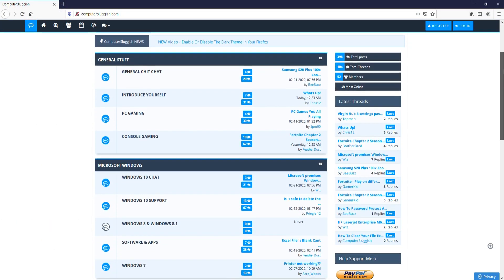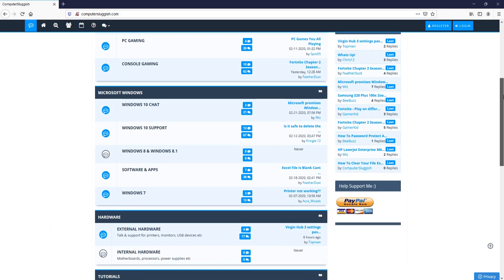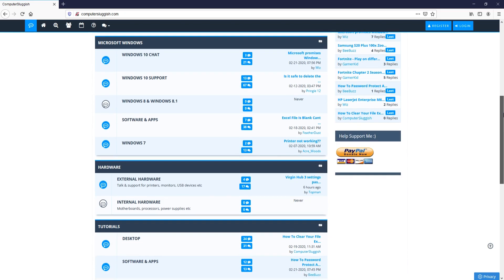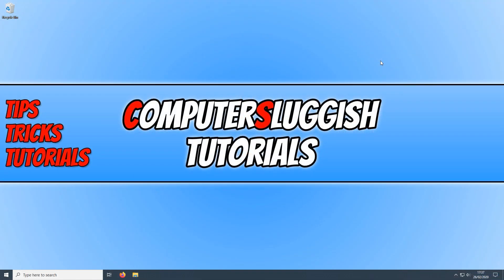And check out my forum at computersluggish.com. I have been asked on my forum, how do you add the time to your start menu in Windows 10? Well in today's video I will be showing you how to do that. To start off with,